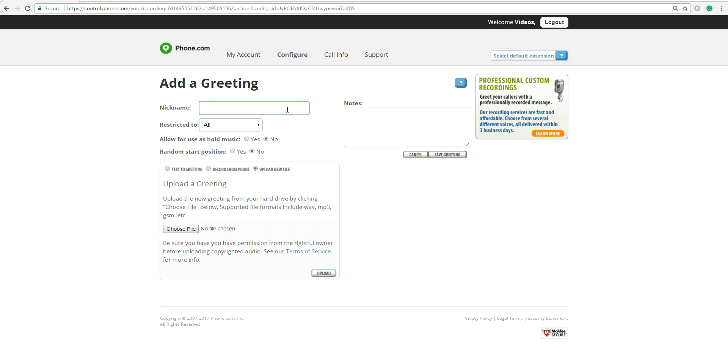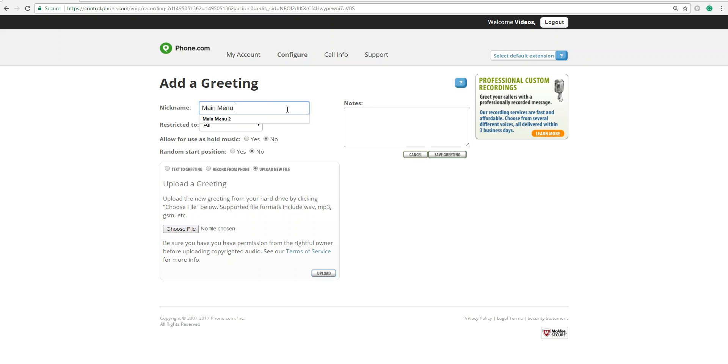Today we're going to add our menu, so let's nickname our greeting Main Menu. I just want to remind you that you want to always nickname your greetings. This way you'll know what they're being used for, whether it's voicemail or your menu. You want a good way to reference them quickly without getting too confused.